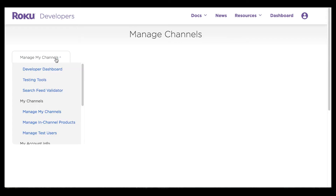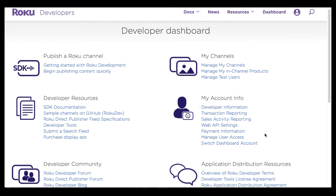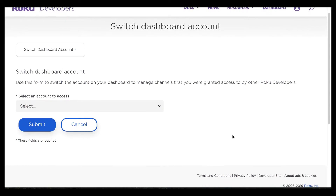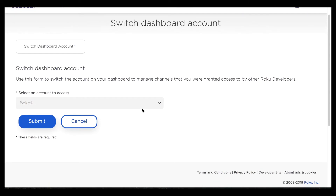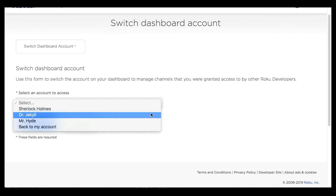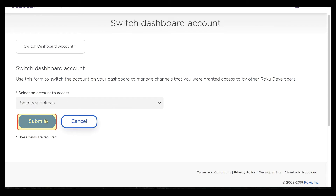I'm going to go back to my developer dashboard and this time instead of manage user access I'm going to click on switch dashboard account. This is the same page I landed on earlier when I accepted the email invitation, and I'm going to select an account to access. As John Watson I've actually already been granted access to several accounts — Mr. Hyde and Dr. Jekyll have both granted me access, and as we just saw so did Sherlock Holmes.